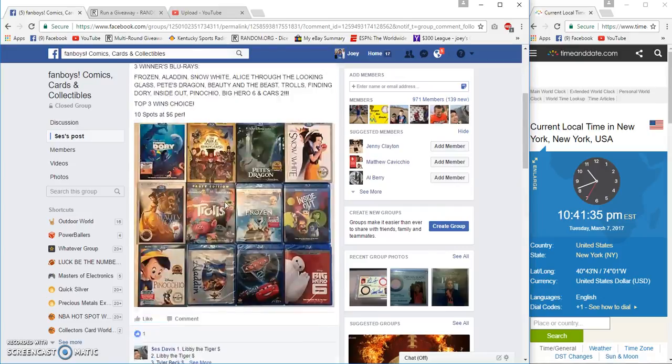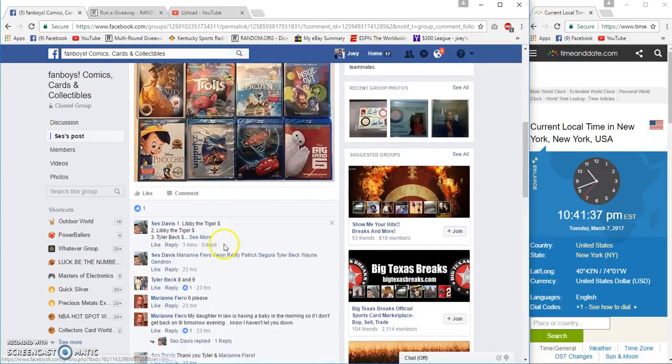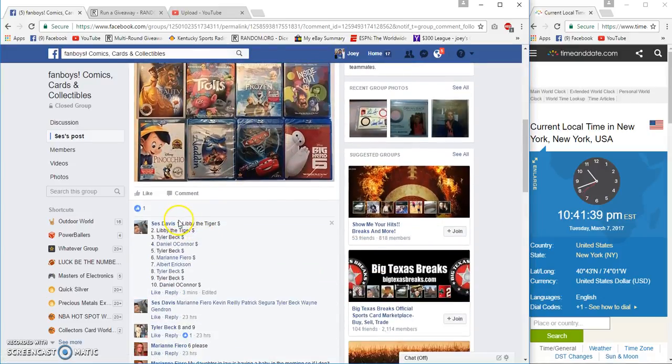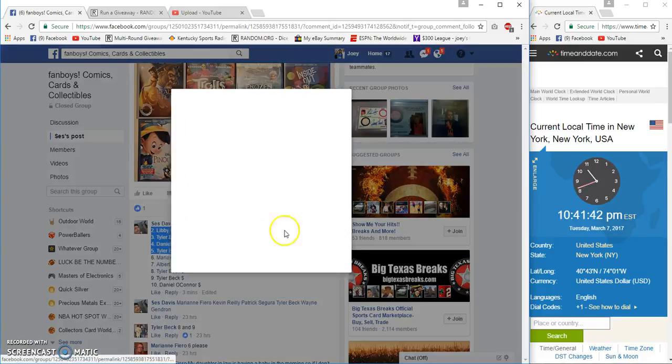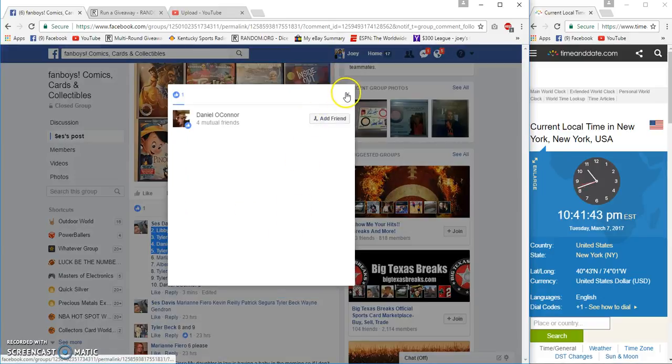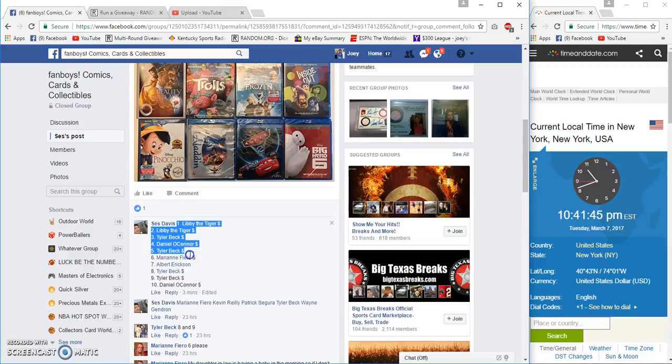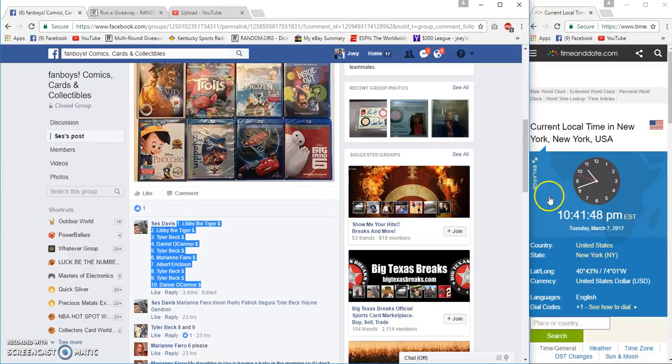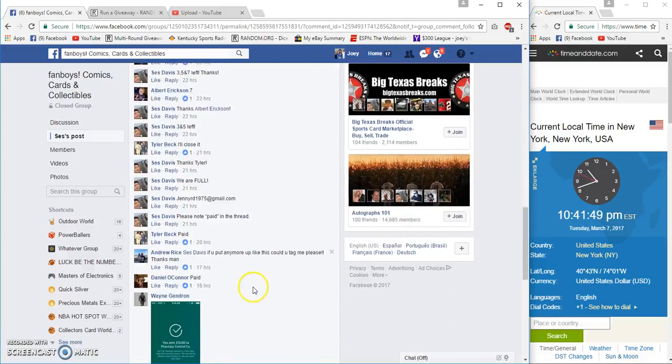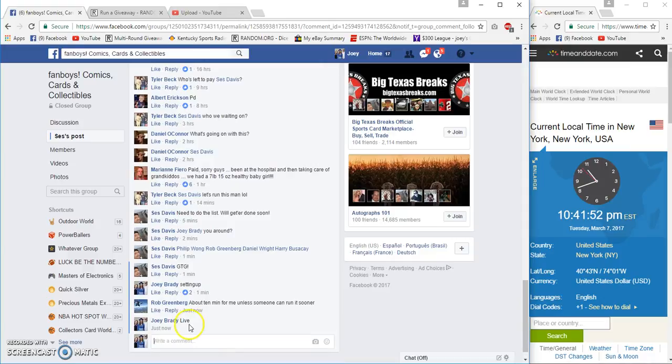From this picture here, we got Libby the Tiger on top and Daniel O'Connor on the bottom. It's 10:41 Eastern, live at 10:41.